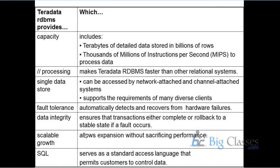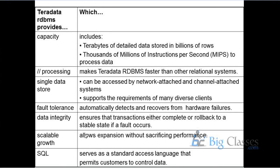And scalable growth, as I said, like if the number of nodes in the system are being increased, then the performance of the system will be linearly scalable. And then SQL, yeah, this serves as a standard access language. Structured query language, which is used to access the server.